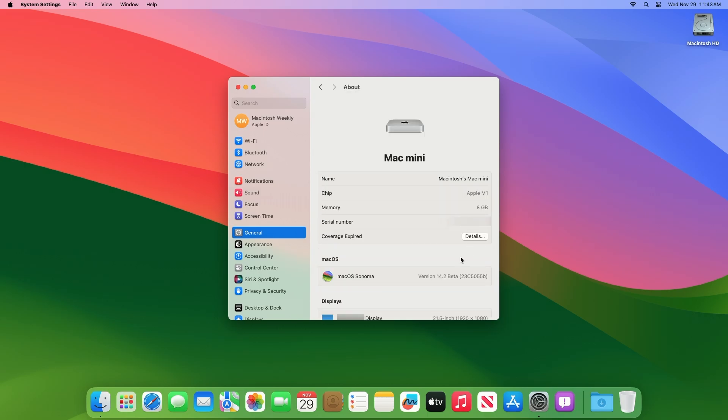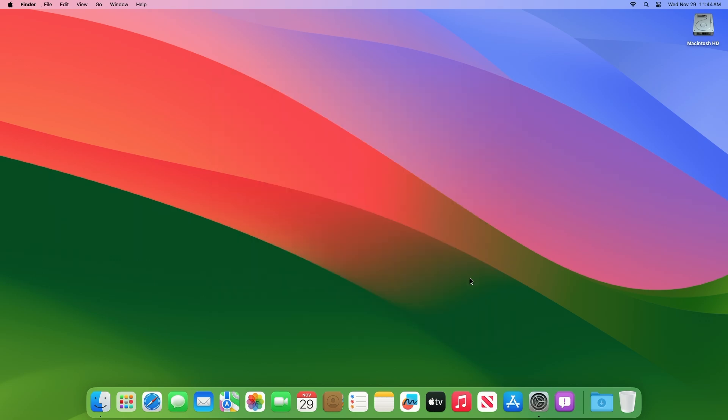As you can see, the device has been successfully updated to macOS Sonoma 14.2 beta 4, and the build number is 23C5055B.